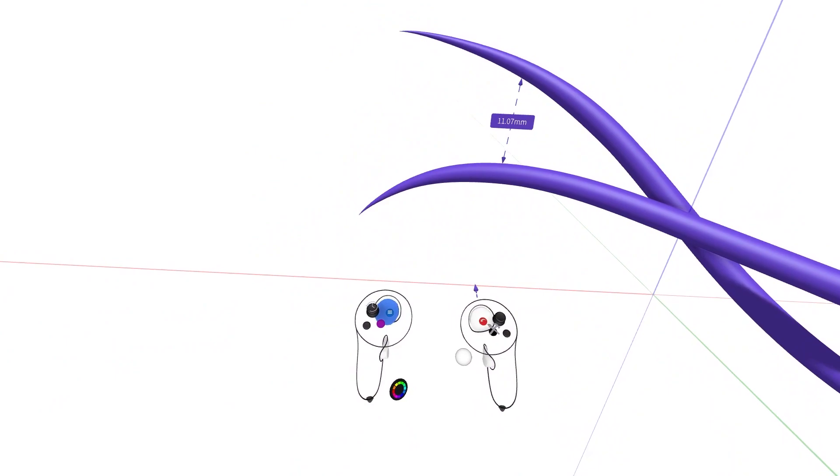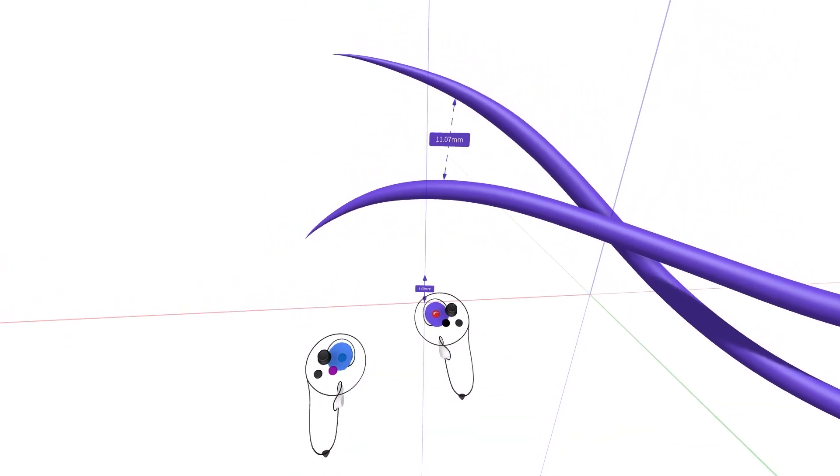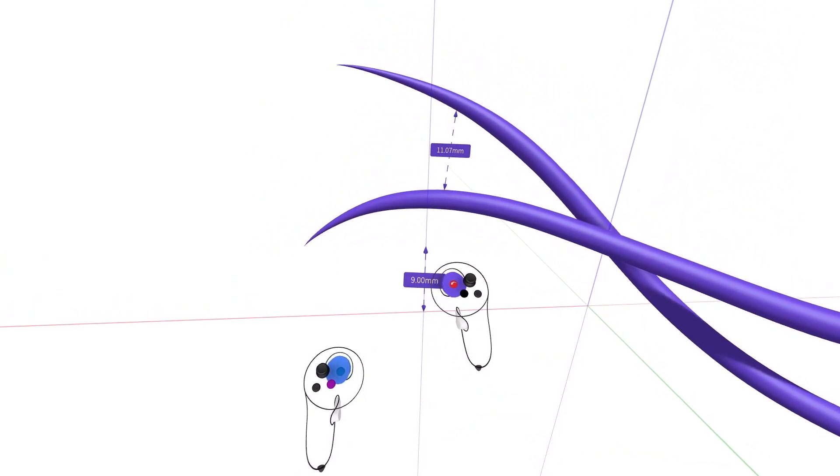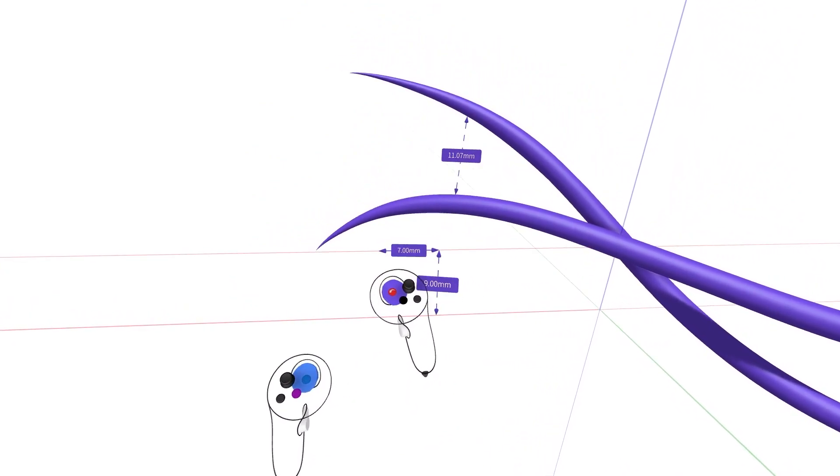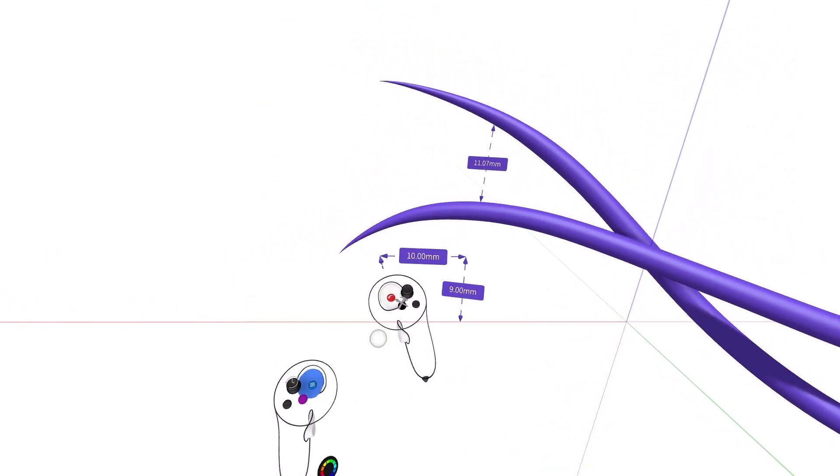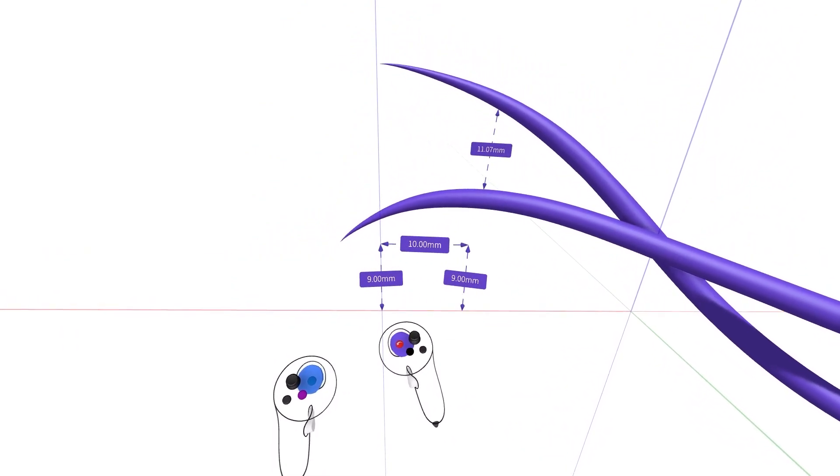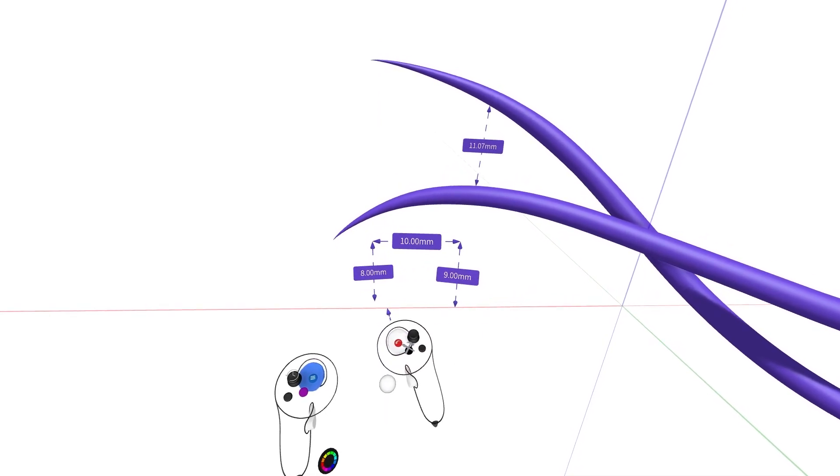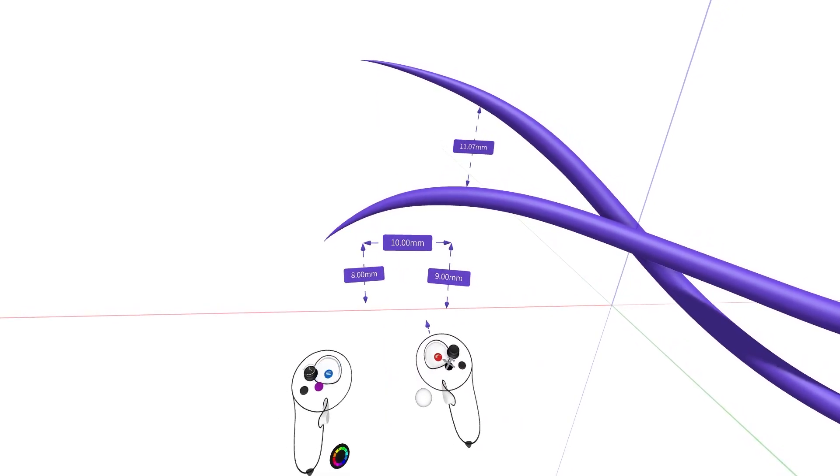A unit readout is presented, and snap movement can be enabled by a simple squeeze of the non-drawing hand index trigger while creating a measurement.